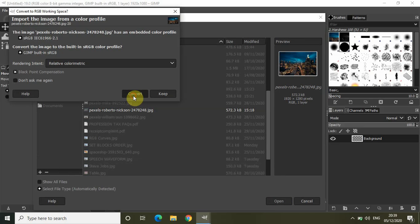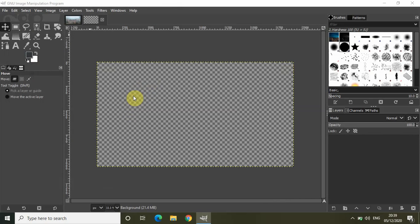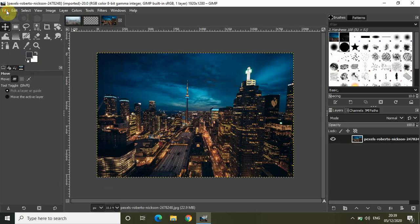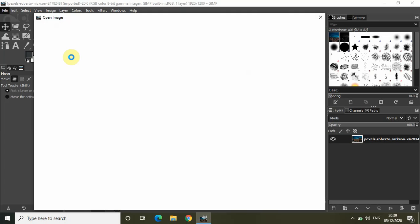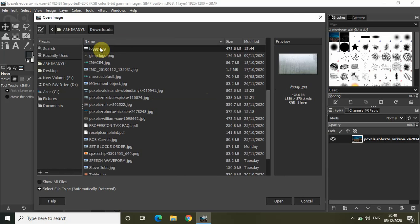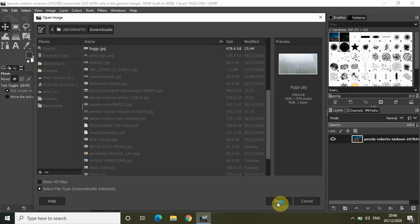Let me click on Convert. This is my city night image. Now let me go to File once again, click on Open, and import my foggy window image. I have my foggy window image right here, titled 'foggy', so let me select that and click on Open.